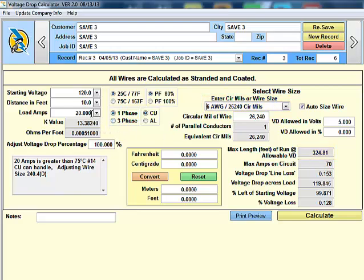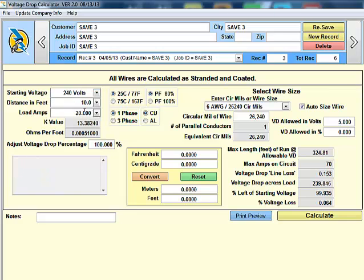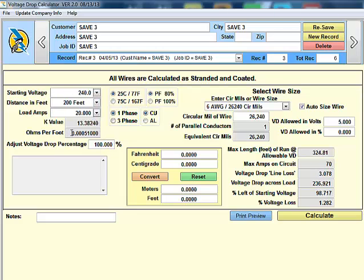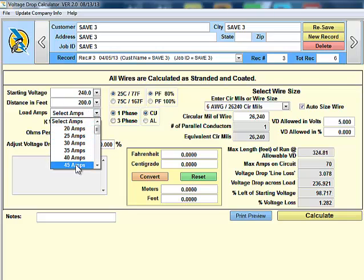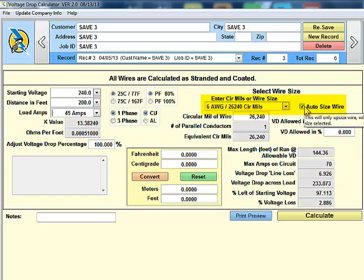Let's do another one here. Let's go ahead and use 240 volts as our starting voltage. We want to go 200 feet and maintain 45 amps. Notice what happened is, we've automatically selected 6 American wire gauge.